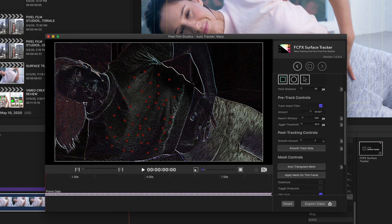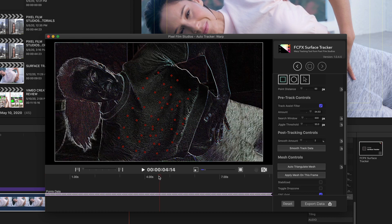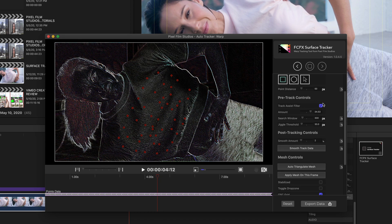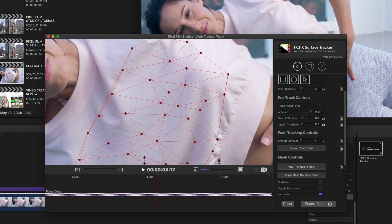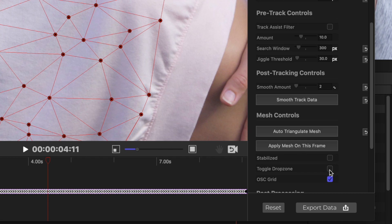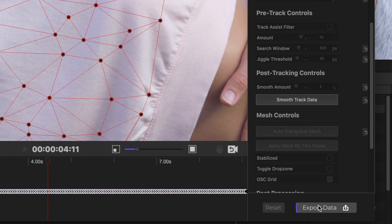Now that tracking is done, there are a few more steps with this tracker. Cue the playhead to about the center, turn off the track assist filter, and hit Auto Triangulate Mesh. You may see some errant lines around the perimeter of the mesh — just grab the arrow tool, select them, delete them, and clean up the mesh. That looks great. Hit Apply Mesh on this frame, and then hit Export Data.